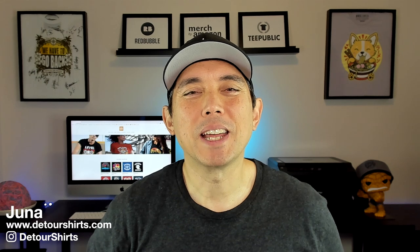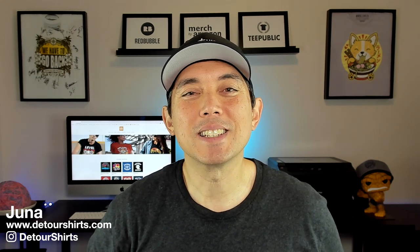Thanks for joining me on this video. My name is Juna with Detour Shirts. I've been designing and selling t-shirts online since 2005 and in this video I'm going to teach you how to design a t-shirt in Canva.